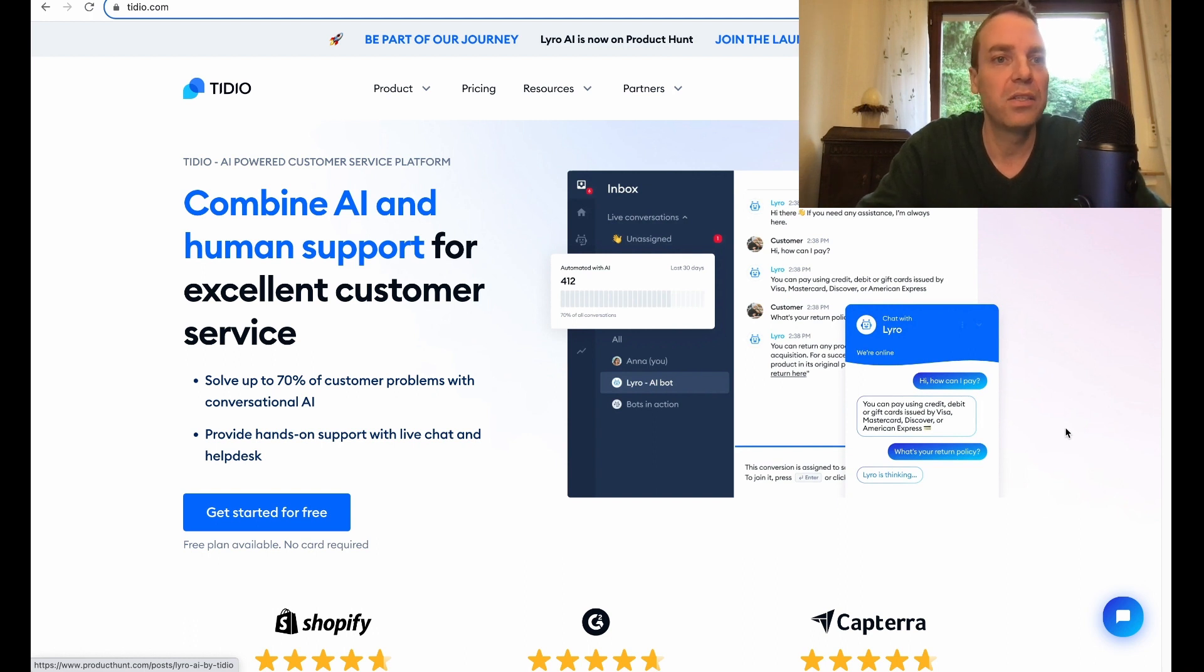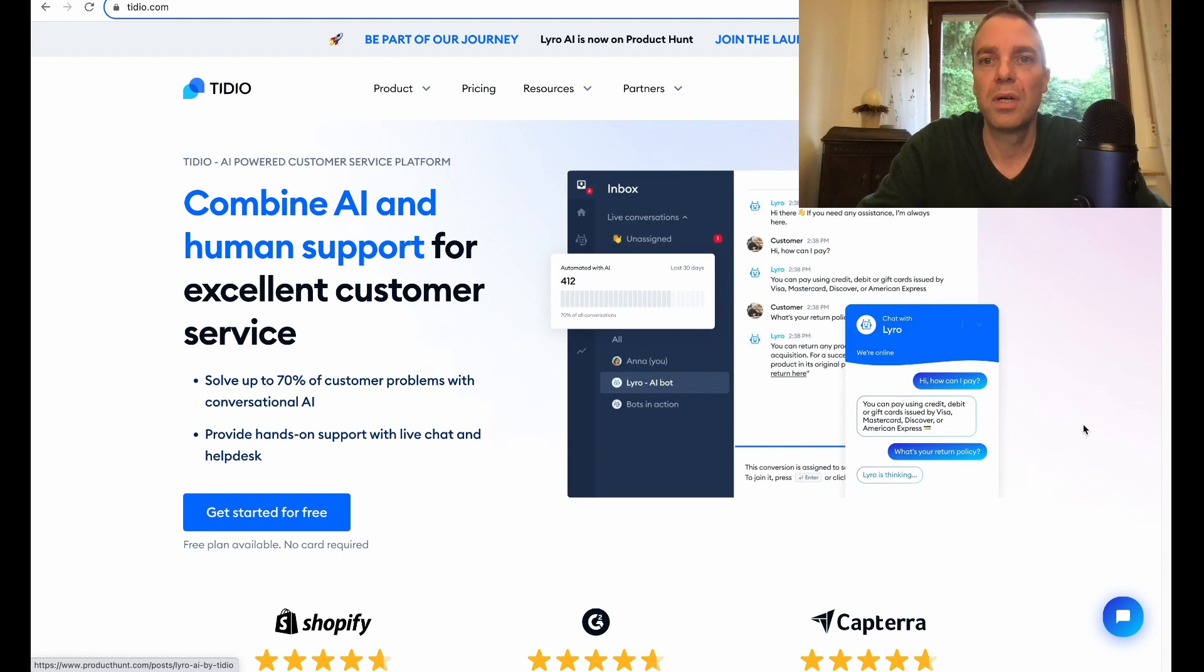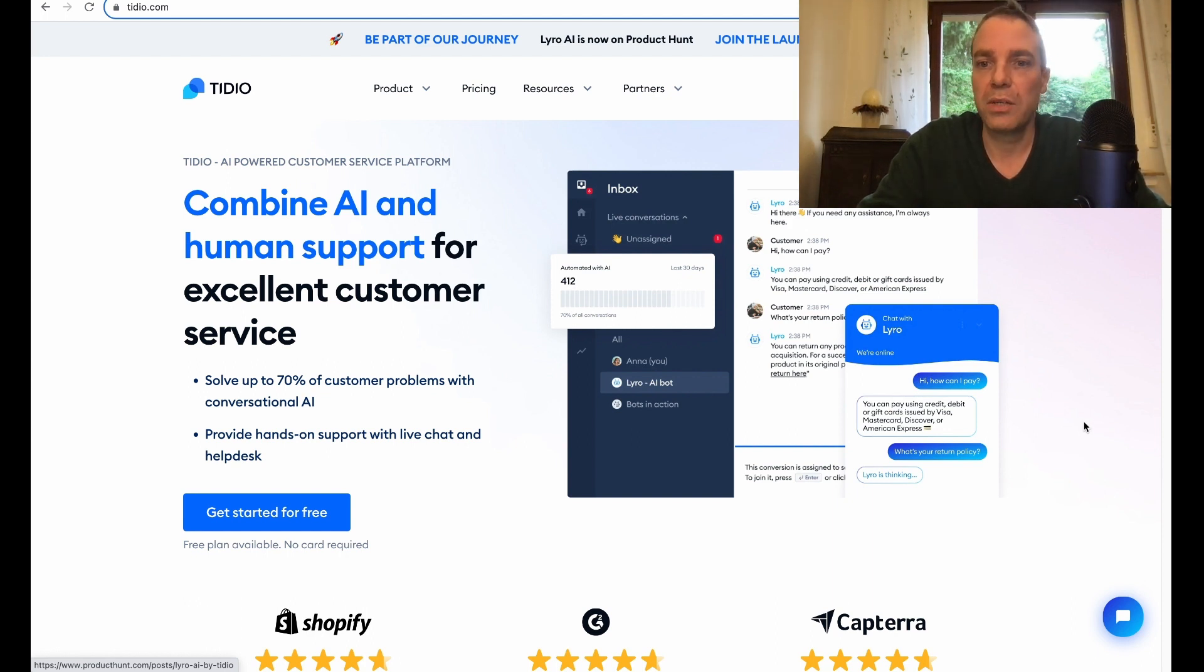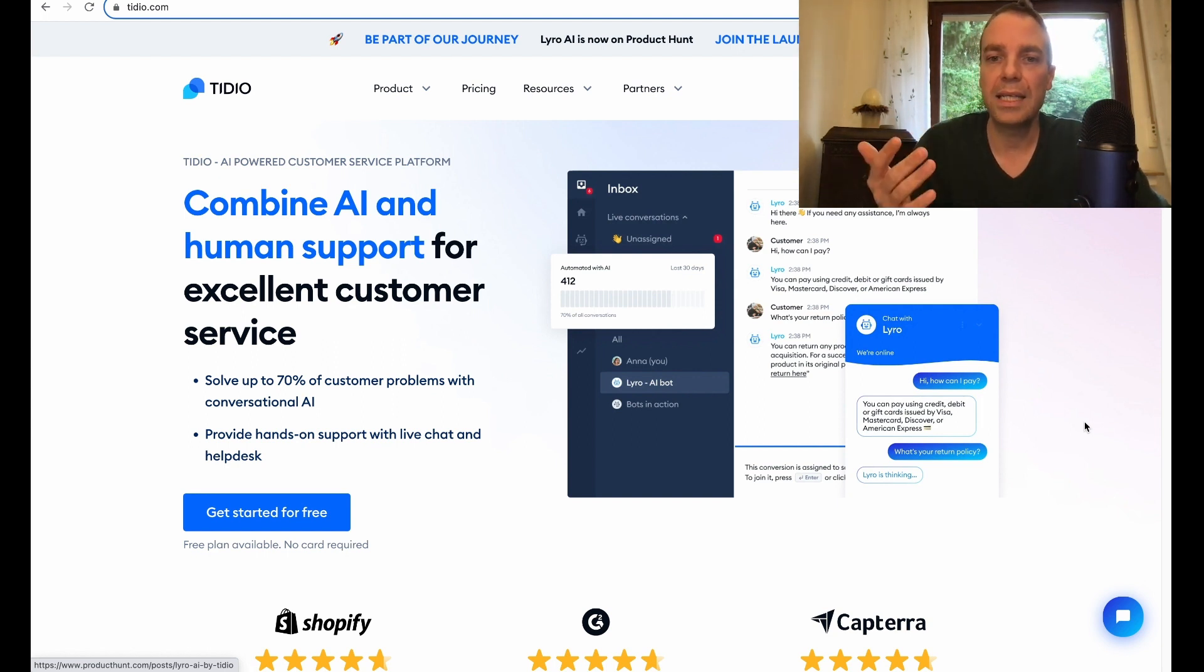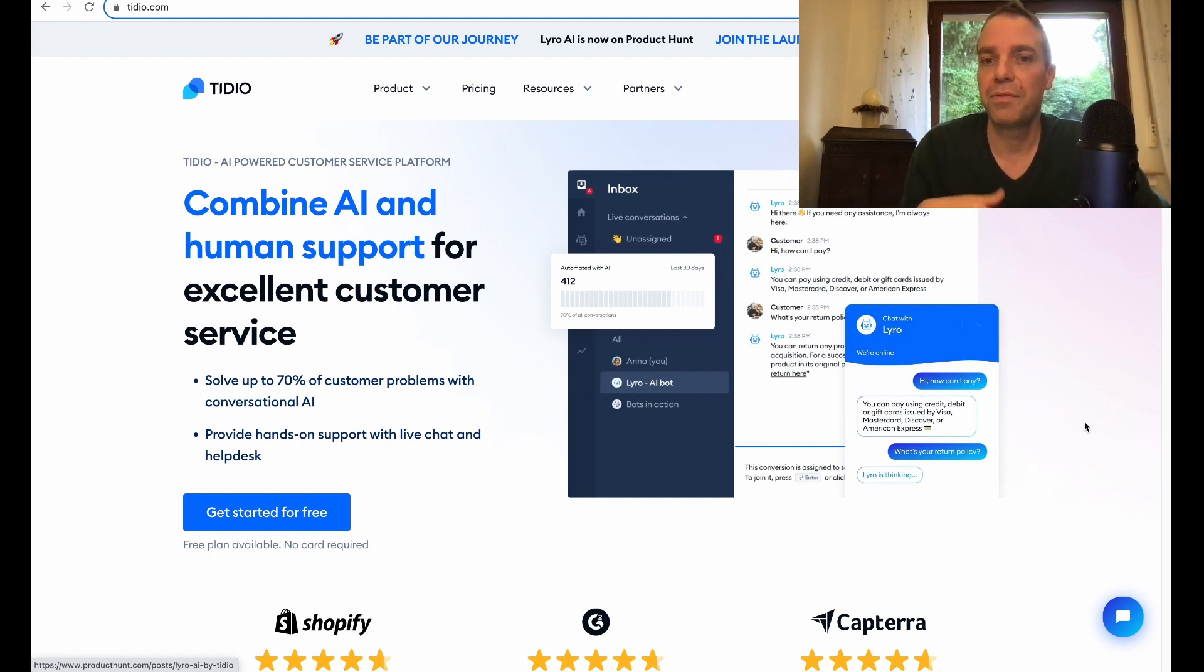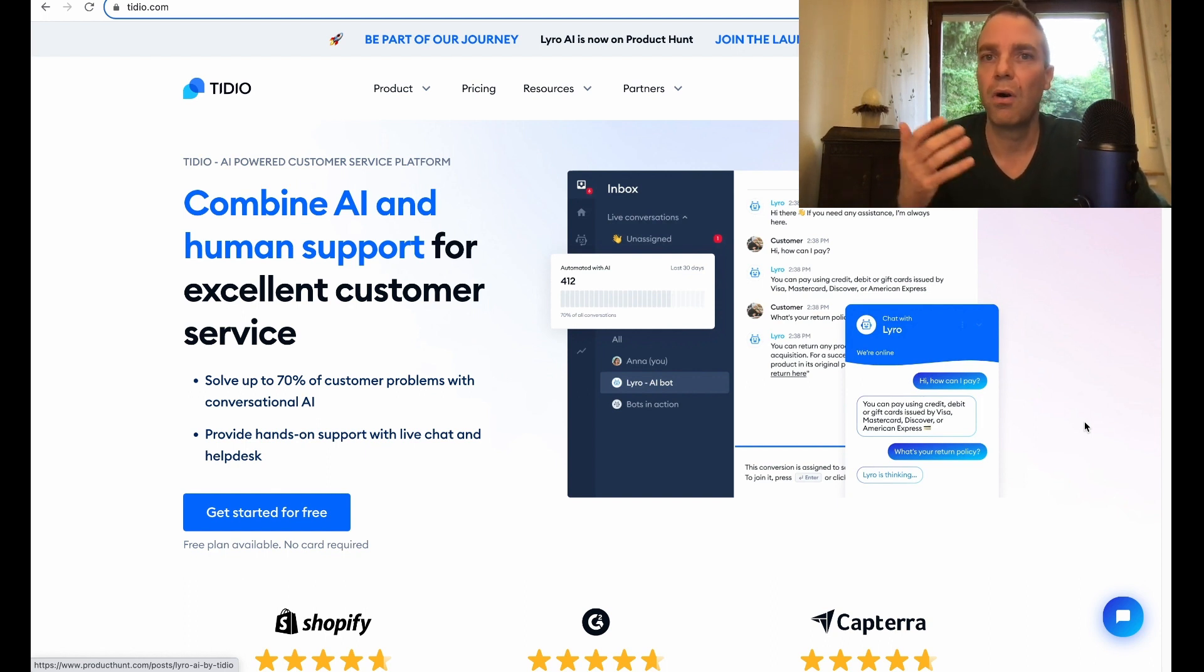You can integrate it into your WordPress website or your WooCommerce store. A live chat plugin is really good because when you want to have customers on your website or clients on your website, it's really easy to communicate with them. If they have any questions about your product or about your services.